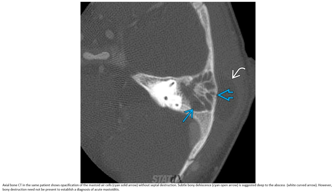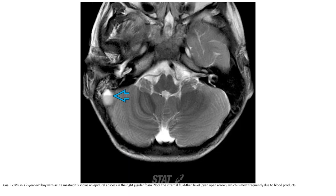Axial CT at a slightly different level shows opacification of the mastoid air cells without subperiosteal collection. Bony destruction is suggested; however, bony destruction need not be present to establish the diagnosis of mastoiditis. Axial T2 MRI in a 7-year-old boy with mastoiditis shows an epidural abscess with an internal fluid level, most frequently due to blood products.